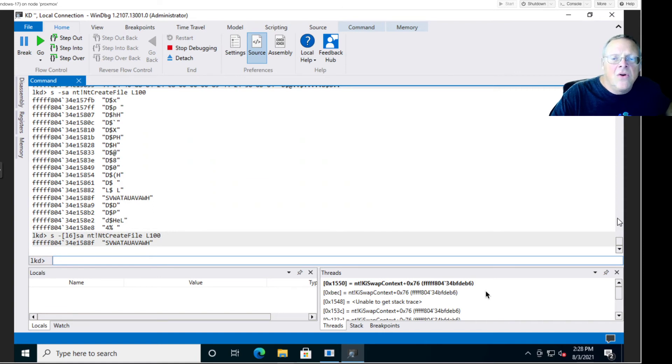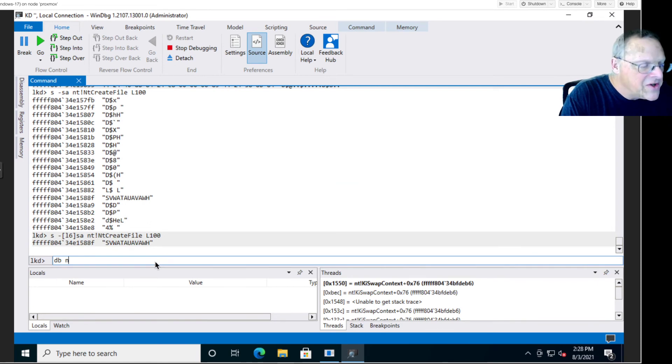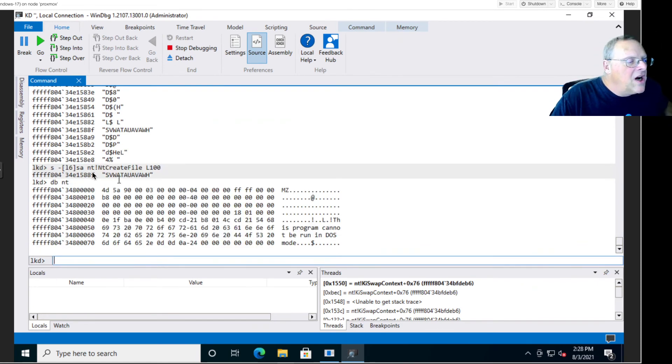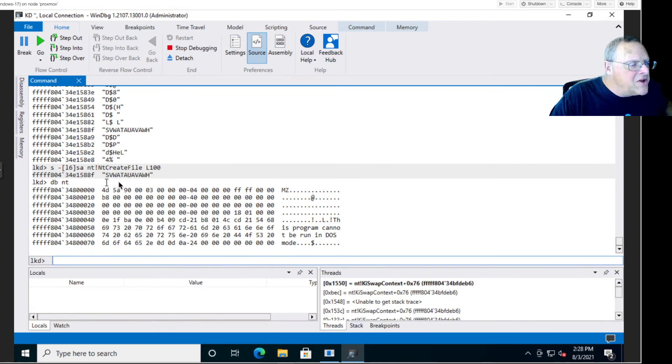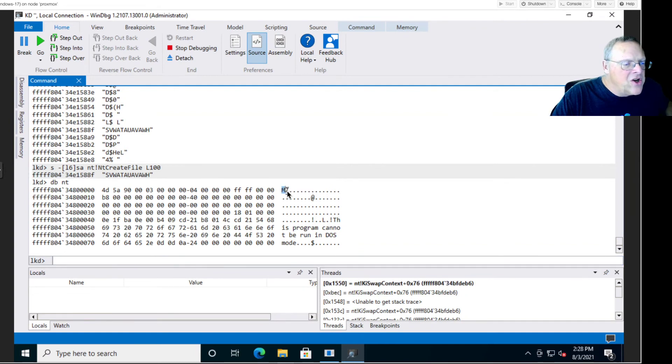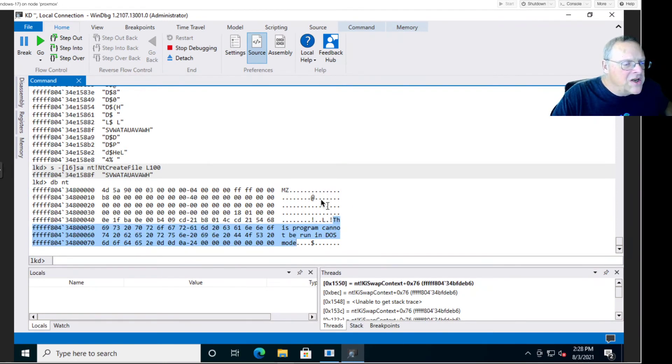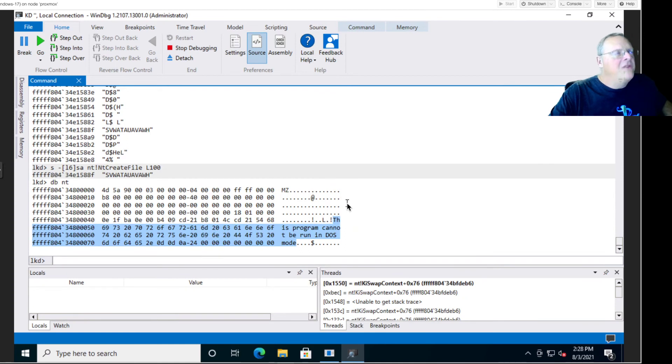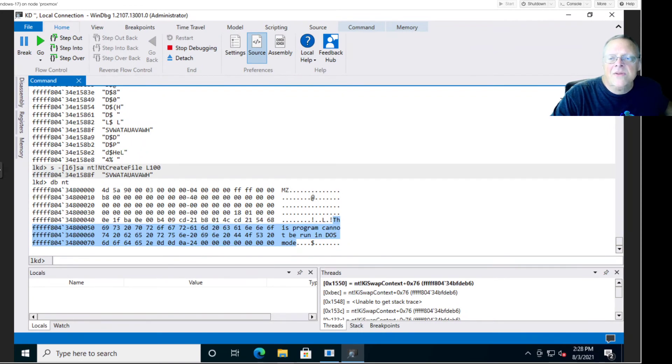You can also dump the contents of memory. If you do db nt itself, that will show you the first few bytes of the NT kernel itself. B means displayed in both hex and ASCII. You see this is the way it always is—every Windows executable always starts with MZ, and it always has this legacy MS-DOS header that has this message, 'This program cannot be run in DOS mode.' So the kernel of Windows is just another exe file, just like all the rest.